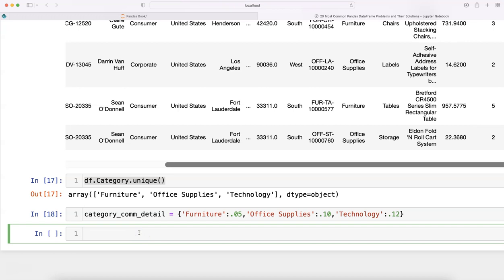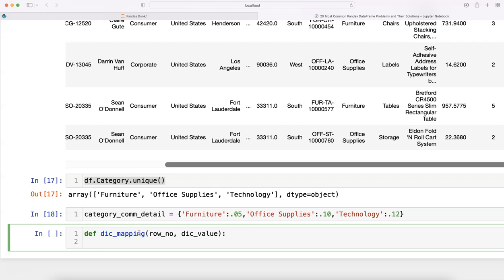However, for this tutorial, let me go ahead and create that function. The way we create the function is by defining def dic_mapping (dictionary mapping), and we need row_number and dic_value to provide it for the mapping and then creation of the column.